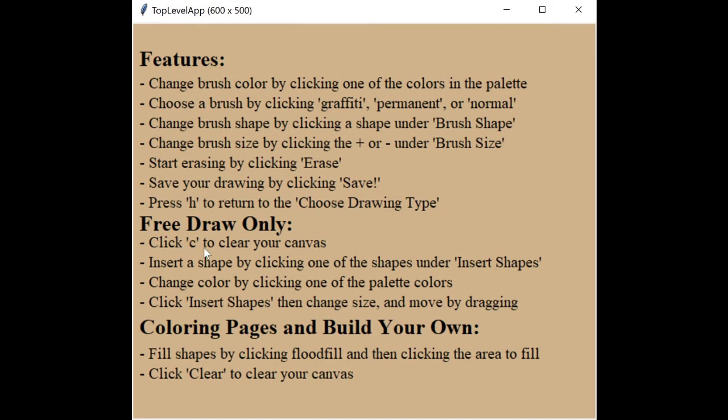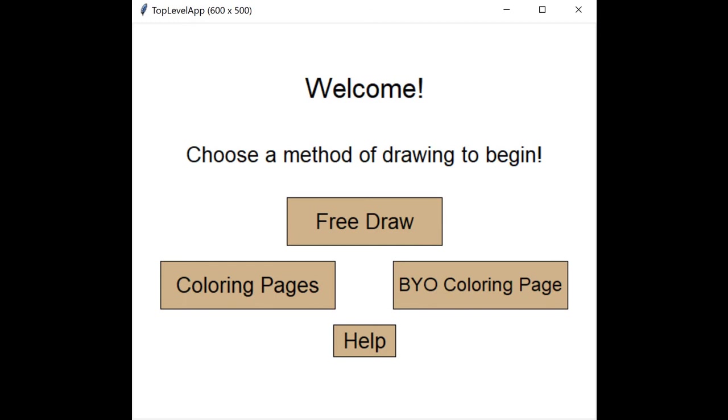Back on the choose method of drawing page there's a help button that leads to a screen where all the features and how to use them are written out. Most importantly you can click H to return to that choose drawing page.